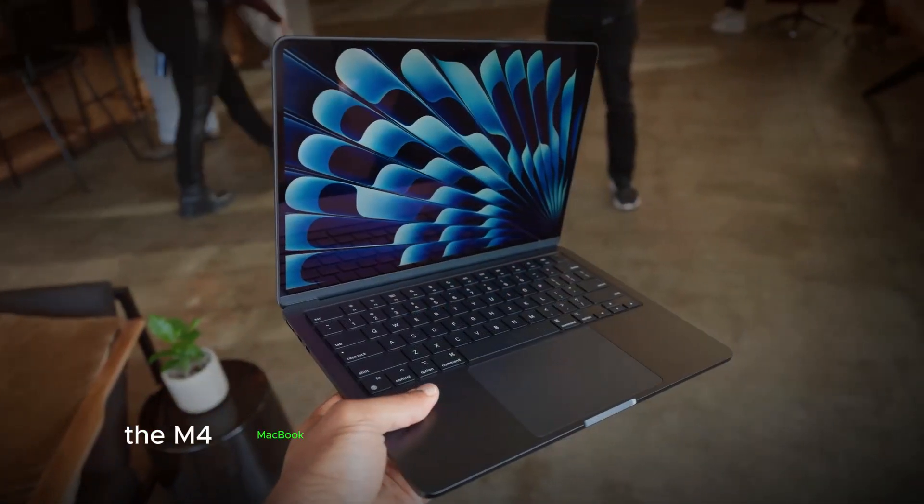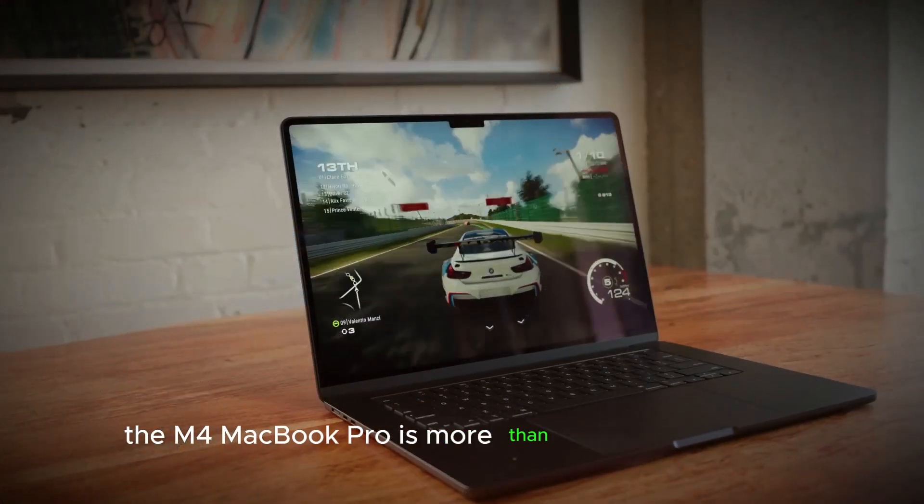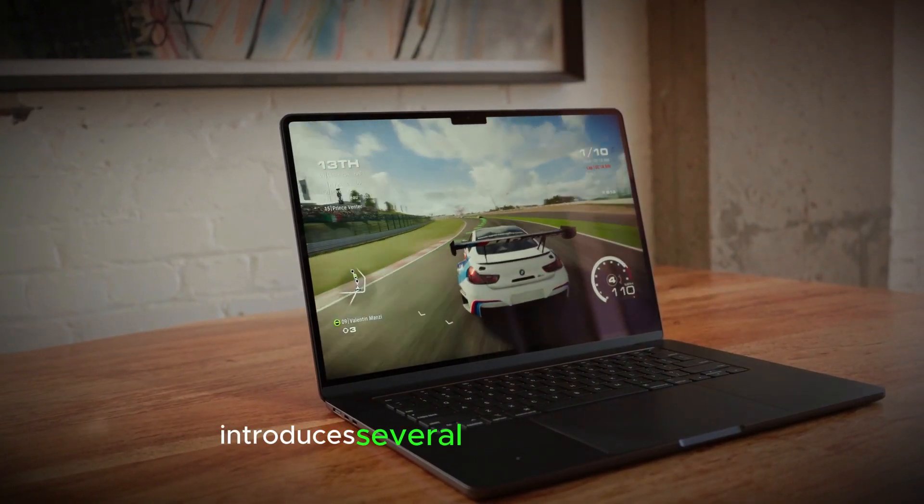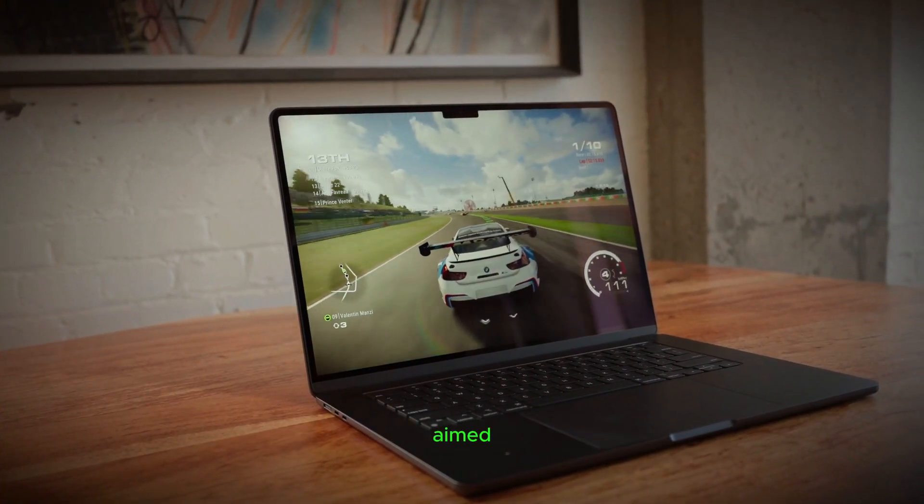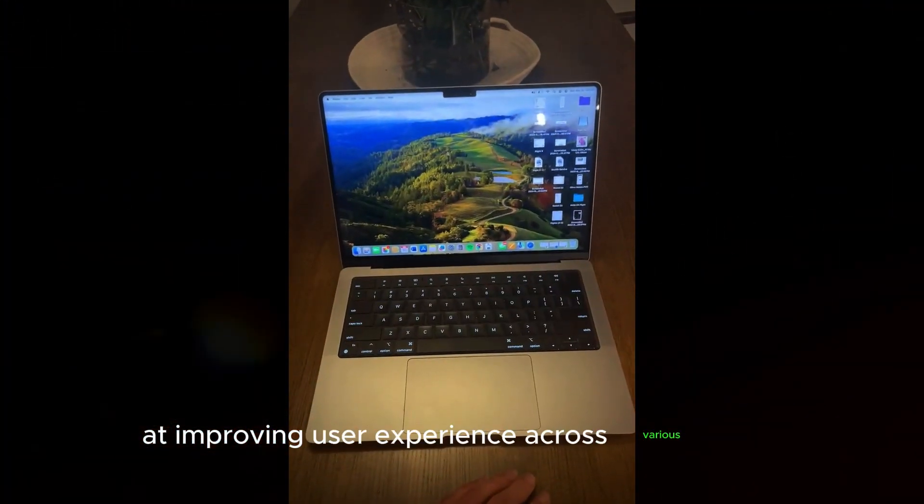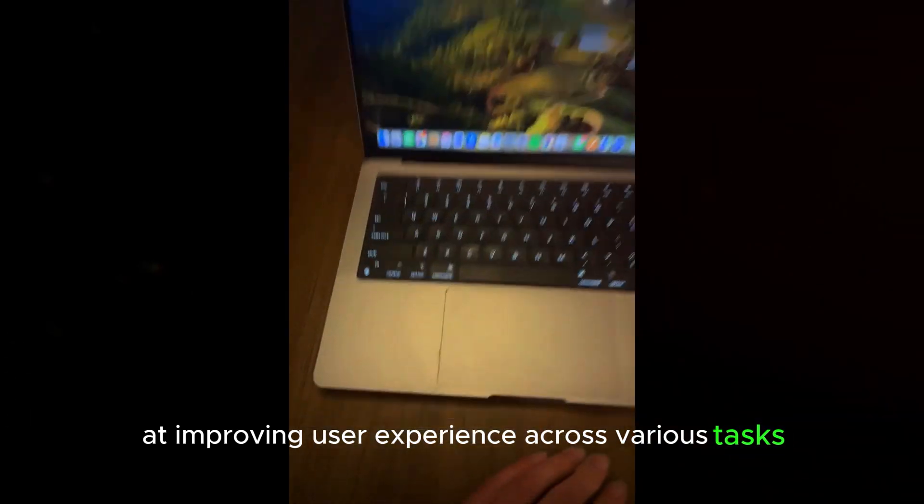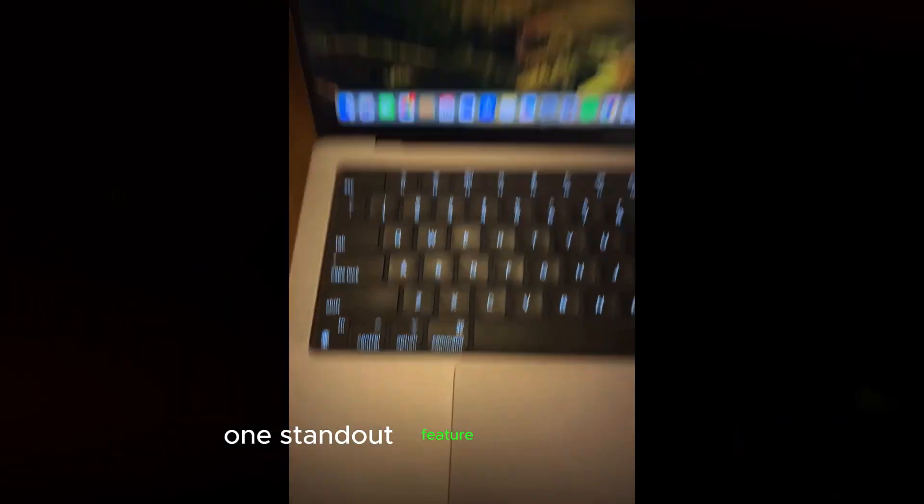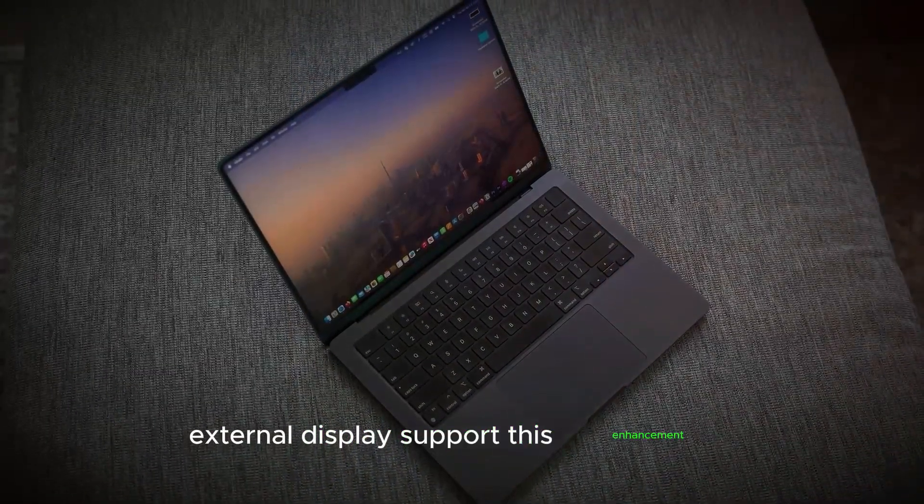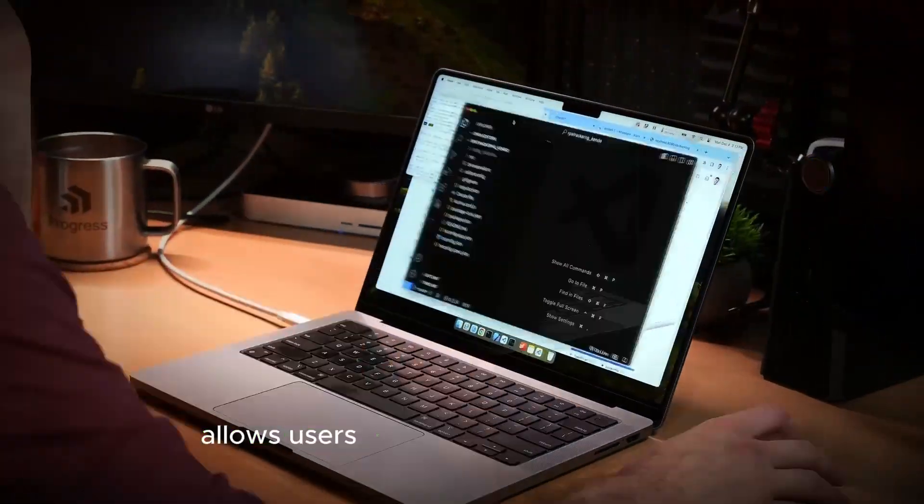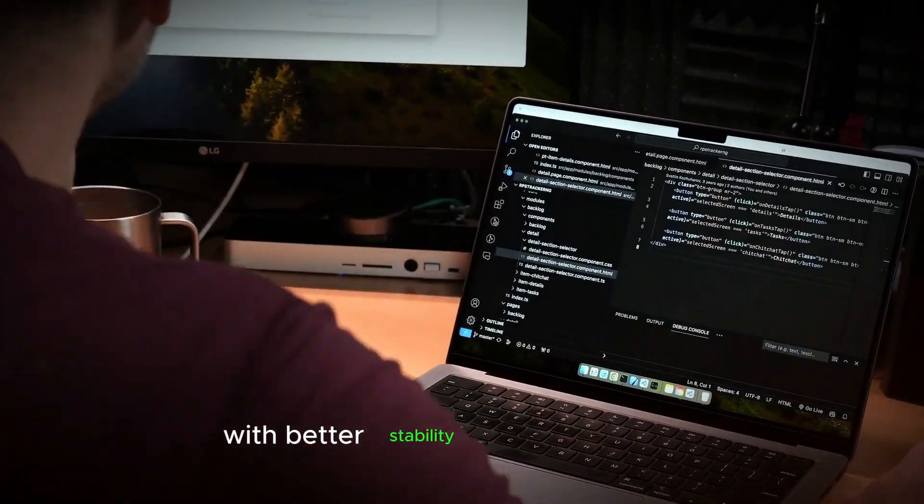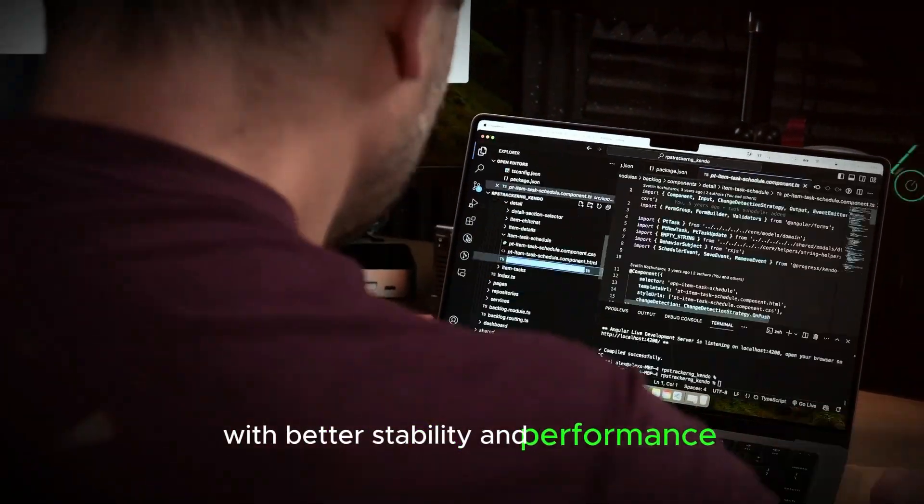The M4 MacBook Pro is more than just a powerhouse. It introduces several key enhancements aimed at improving user experience across various tasks. One standout feature is the improved external display support. This enhancement allows users to connect multiple displays with better stability and performance,